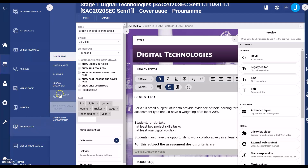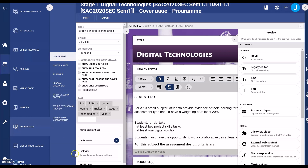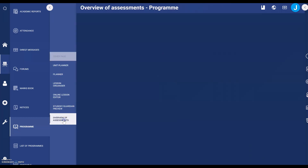In your Sector program, now that we have set the restrictions, click on Overview of Assessments.